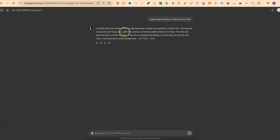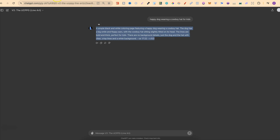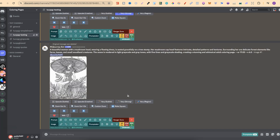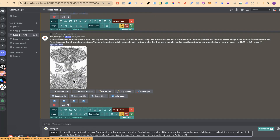Here's the prompt. It says: 'A simple black and white coloring page featuring a happy dog wearing a cowboy hat. The dog has a big smile and floppy ears, with the cowboy hat sitting slightly tilted on its head. The lines are bold and thick, perfect for kids. There's no background details, just the dog and the hat with clear, crisp lines and a white background.' So let's take this over to Midjourney — let's come all the way down to the bottom. Here are a few more greyscale ones I was playing around with. We'll plug that in and click enter.